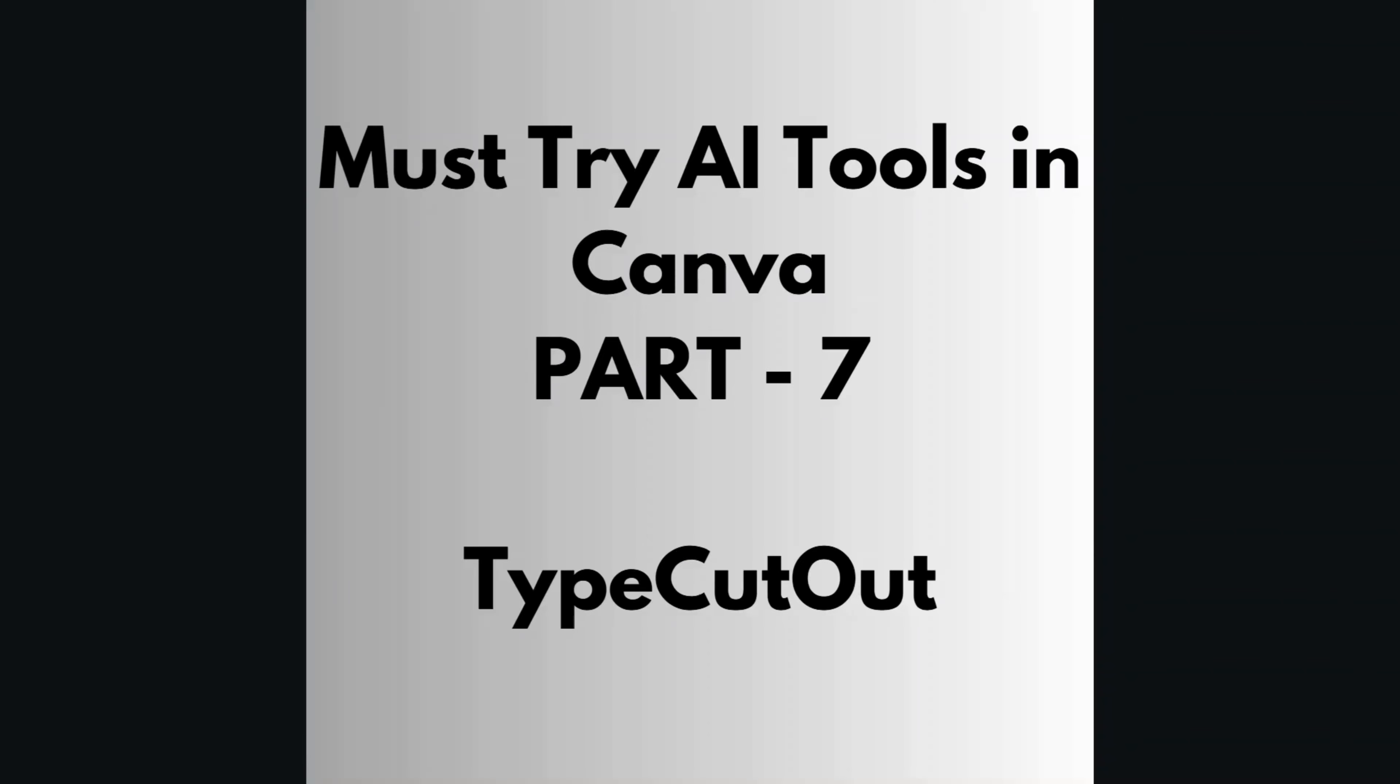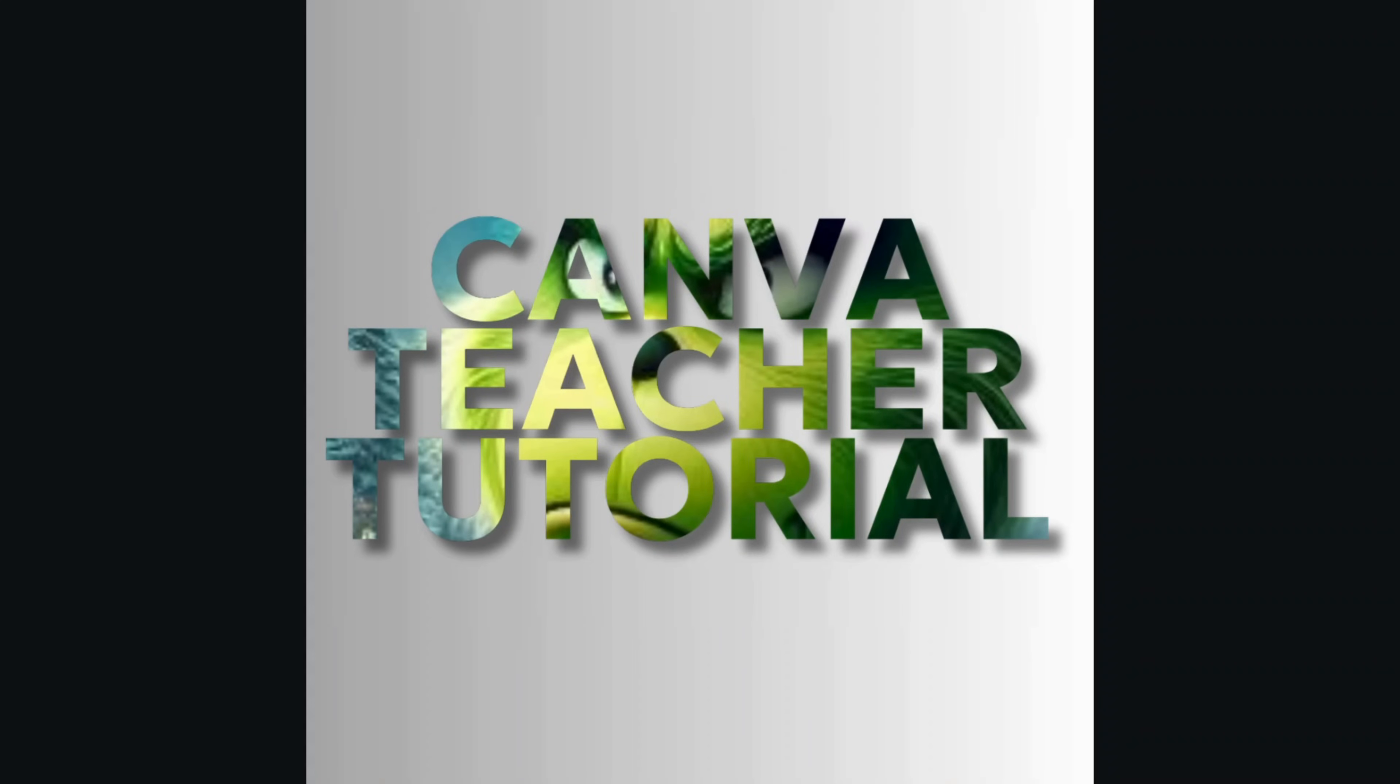Hello guys, welcome back to my channel. Today we are continuing our journey on must-try Canva features. In this seventh episode, I will show you the Type Cutout application where we can easily create any text filled with any picture.